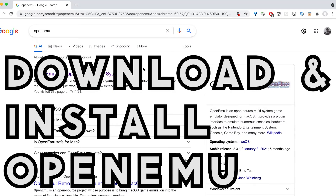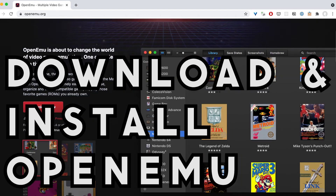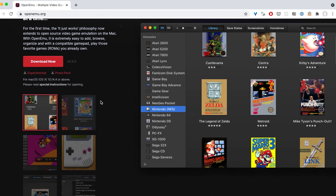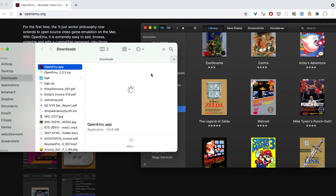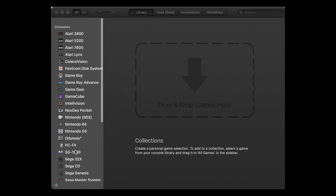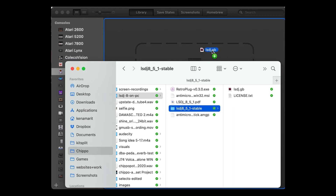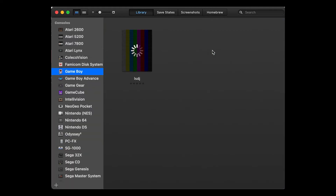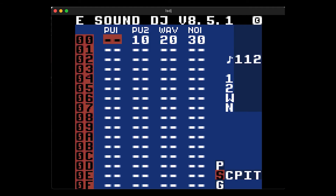If you're on a Mac, Retroplug isn't currently supported, so we'll be using OpenEmu instead. Go to the website and download the latest version. Open the file and make sure you select Game Boy on the left-hand side. Find your previously downloaded lsdj.gb file and drag and drop it onto the window. And that's it — you're set.